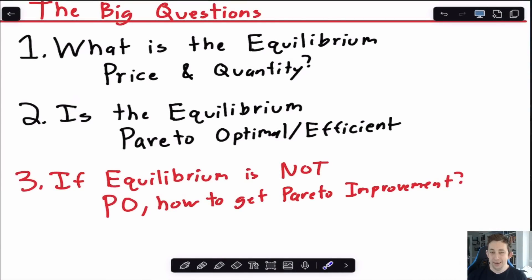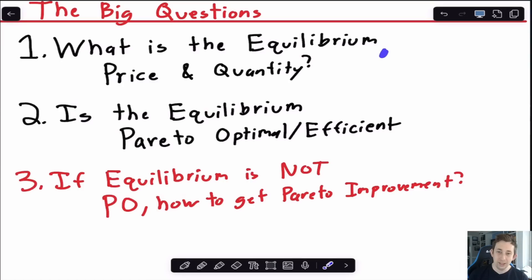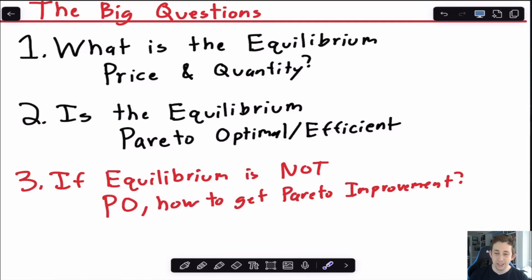The big questions you're going to get out of these general equilibrium models, especially on a test or homework, are things like: what is the equilibrium price and quantity? What is the Pareto optimal quantity? What is the Pareto optimal allocation? Generally, the way these questions work is you find the equilibrium price and quantity, and then you're asked whether that equilibrium is Pareto optimal or not. You're solving a social planner's problem without prices. And if the equilibrium is not the same as the Pareto optimal allocation, the question becomes: how could you tweak the market so that the competitive equilibrium allocation is the Pareto optimal allocation?